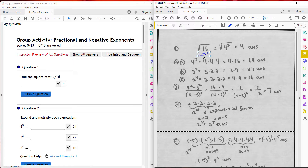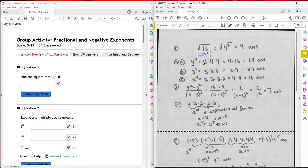Question two: expand and multiply each expression. For part a, I have 4 to the third. I expanded it out as 4 times 4 times 4, which is the same as 4 times 16, which is 64.